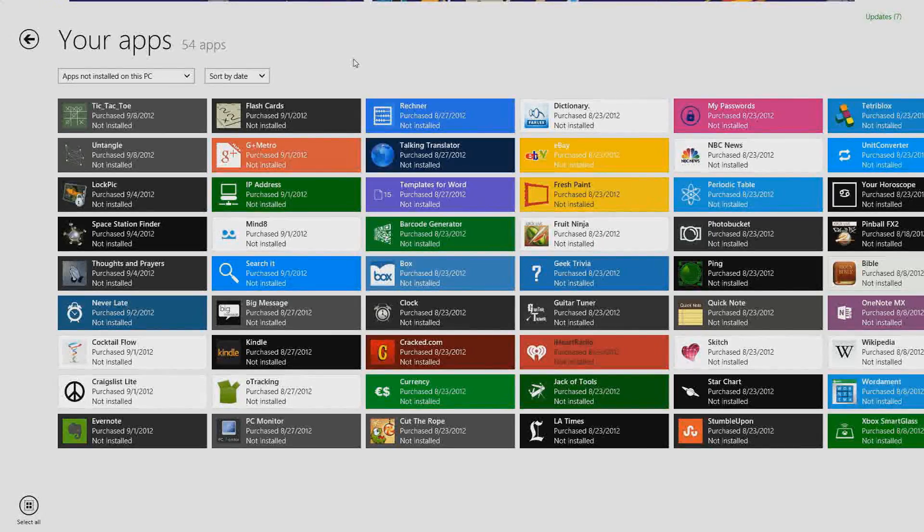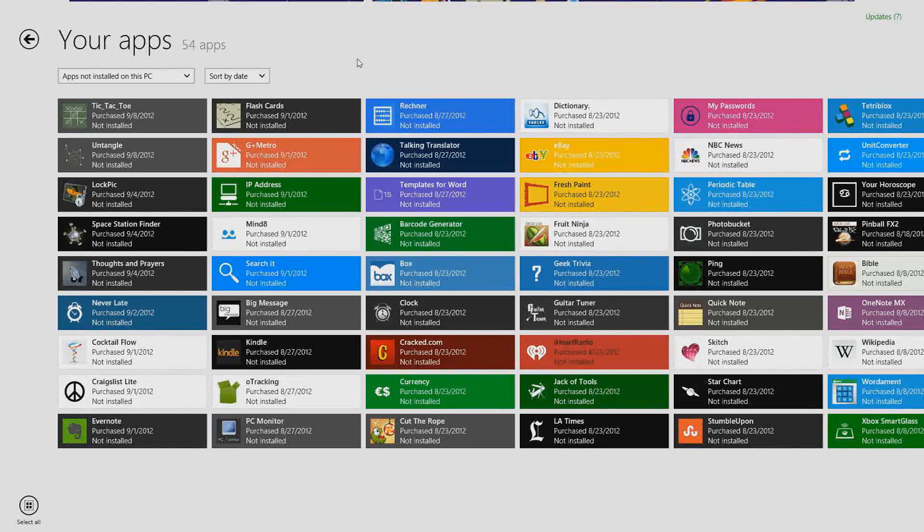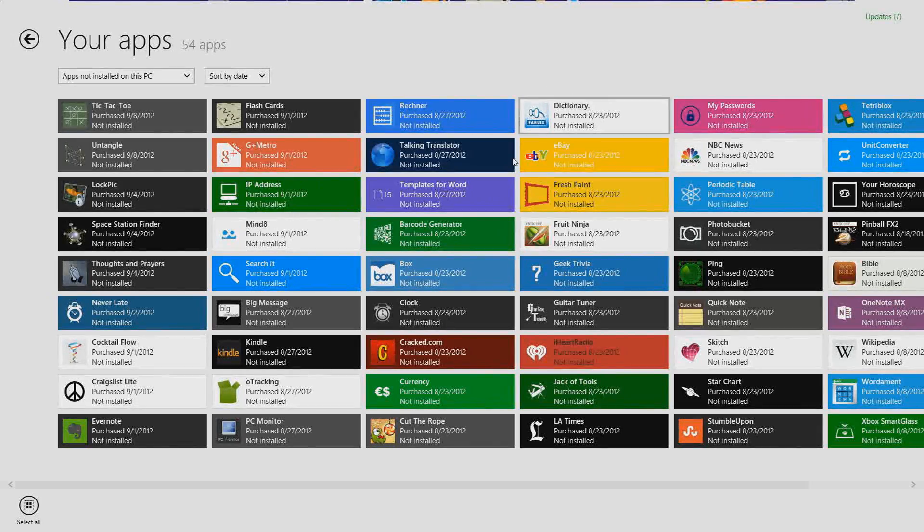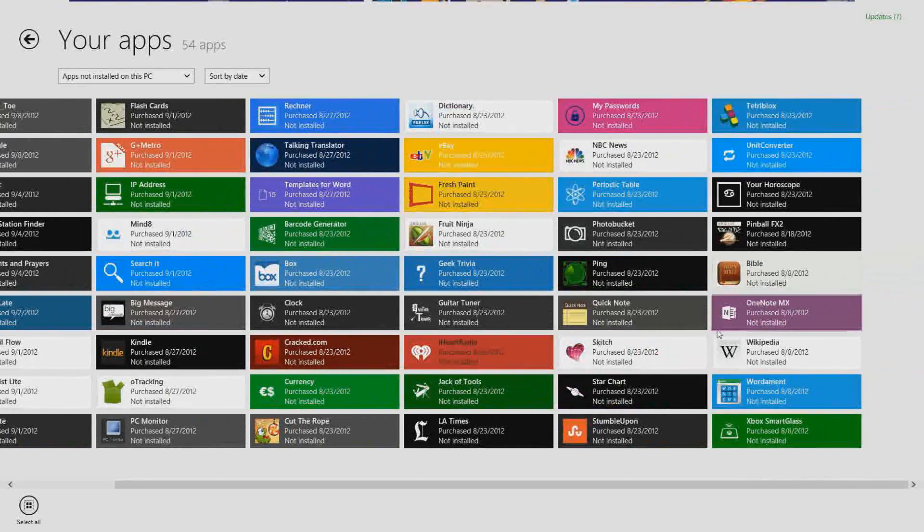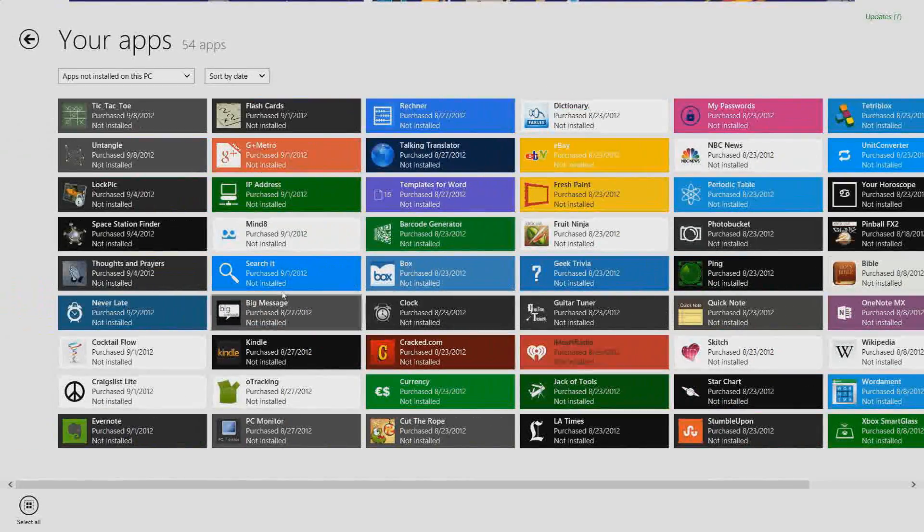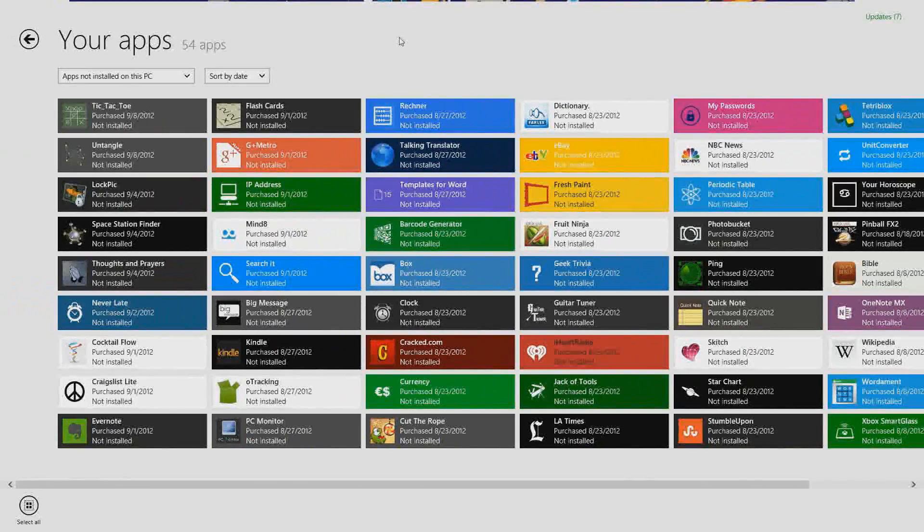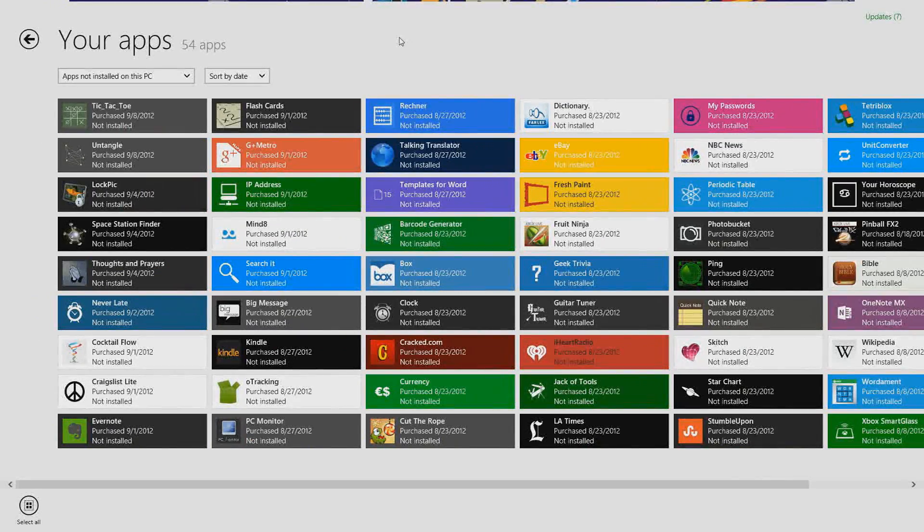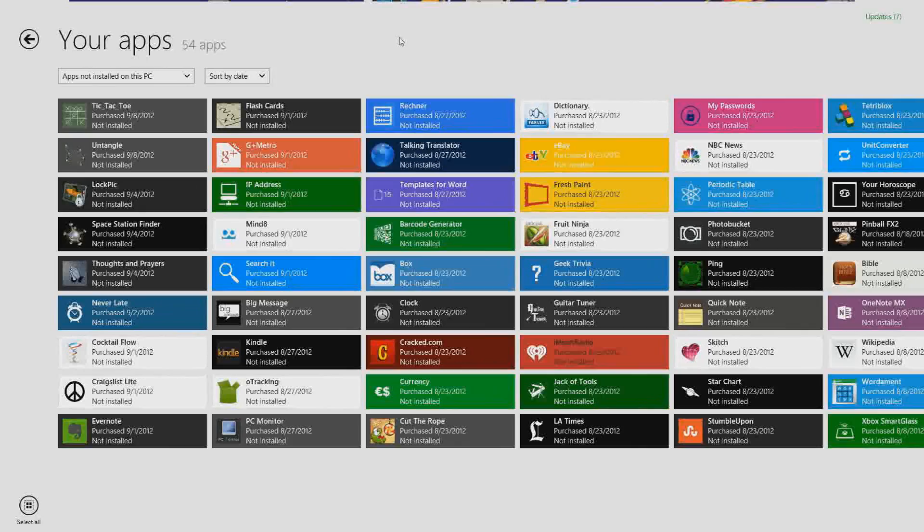Currently right now I have 54 apps that can be installed that I've used before on my previous Windows 8 installations. This is a Windows 8 clean install that I have going on right now and none of these are installed.